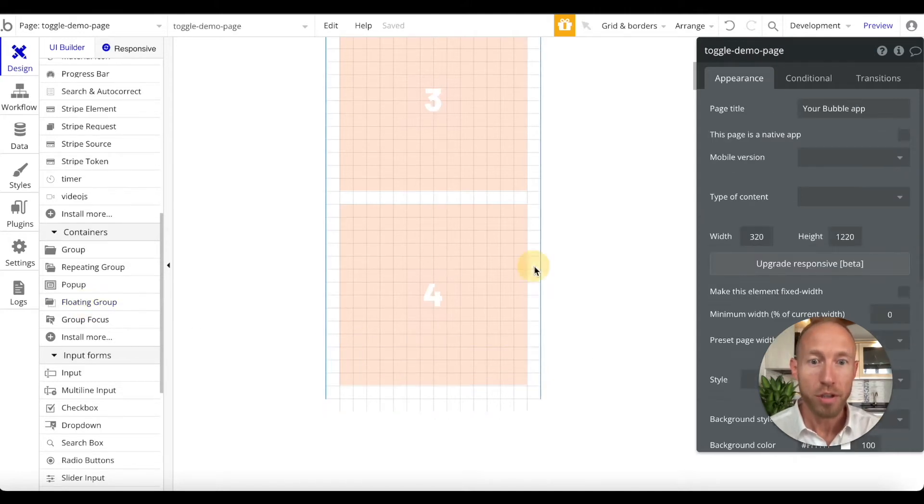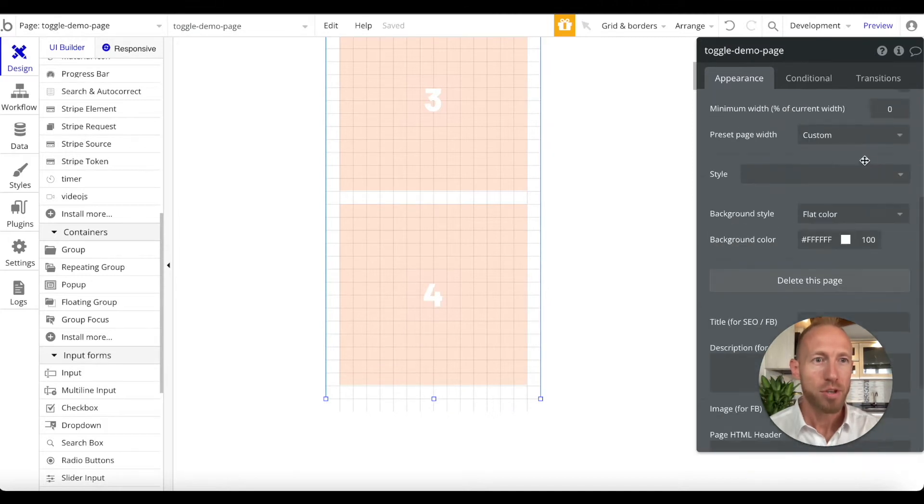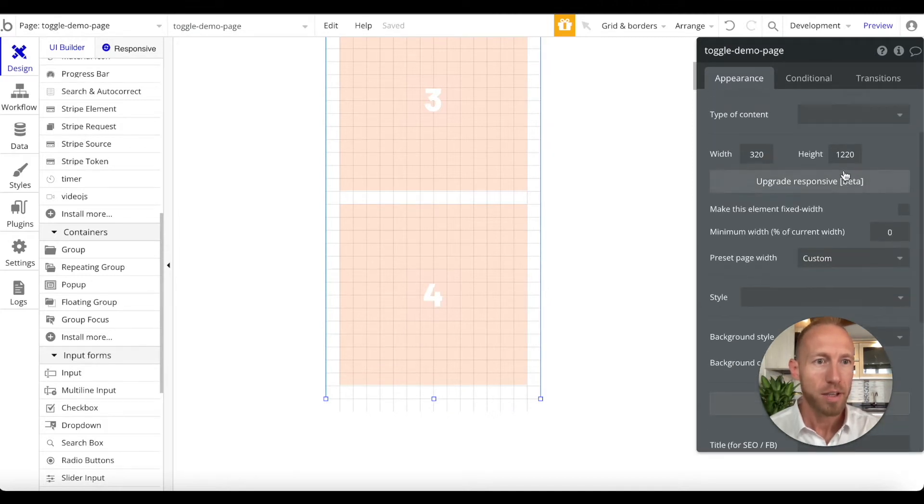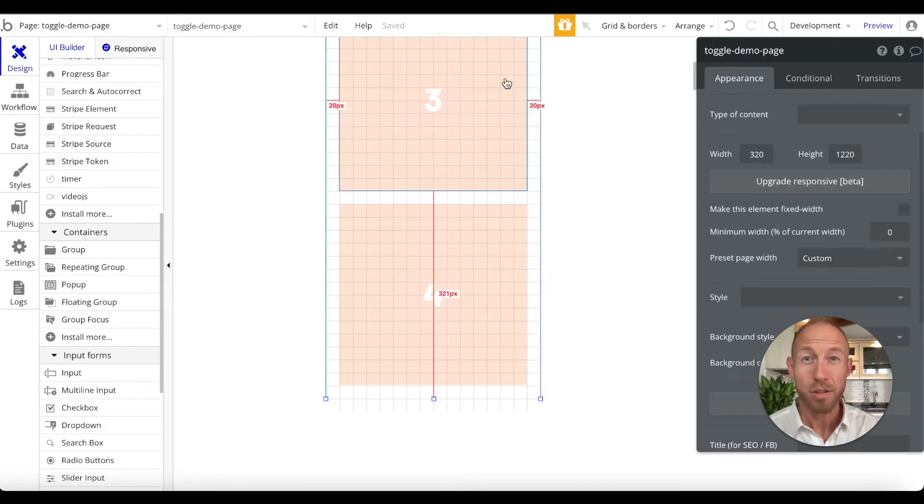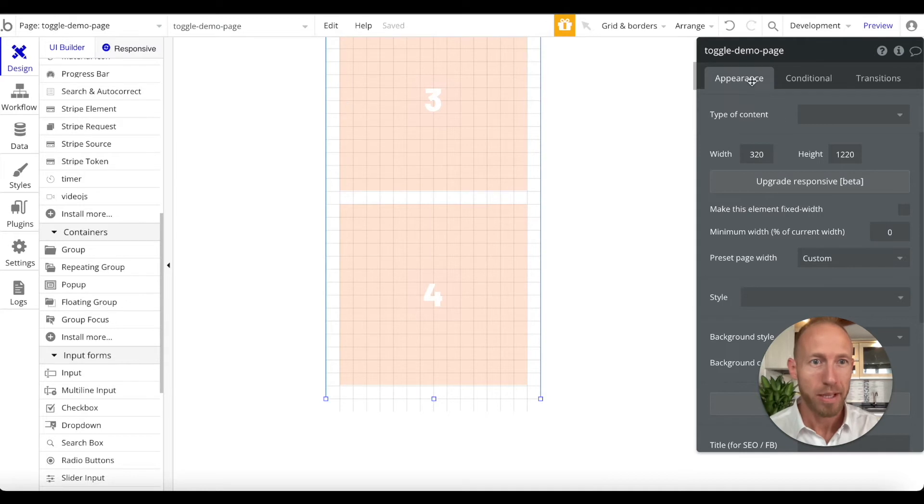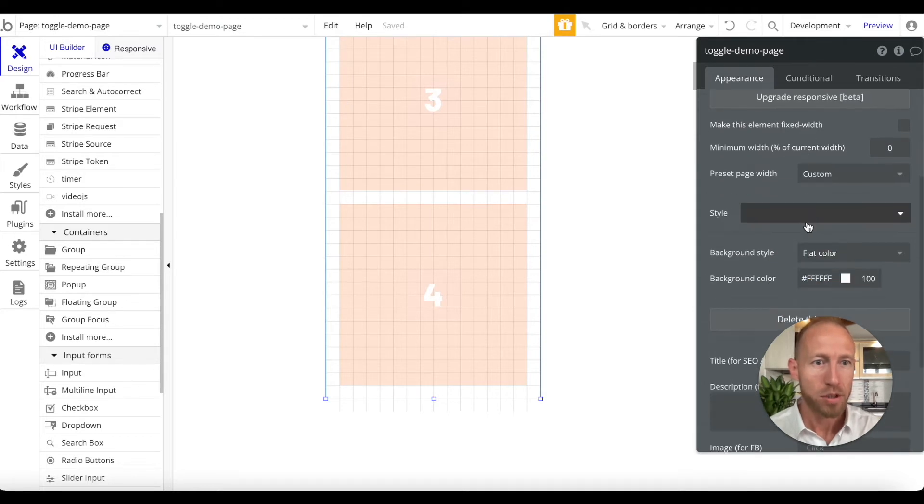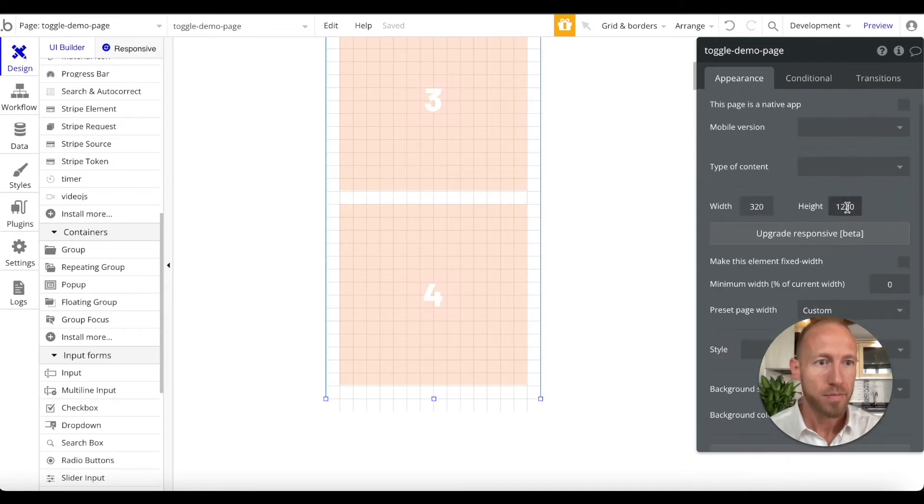What we're going to do in order to have it stick to the bottom, we're going to check out the height of this whole panel, our main screen here in our Bubble editor, which is a height of 1220.